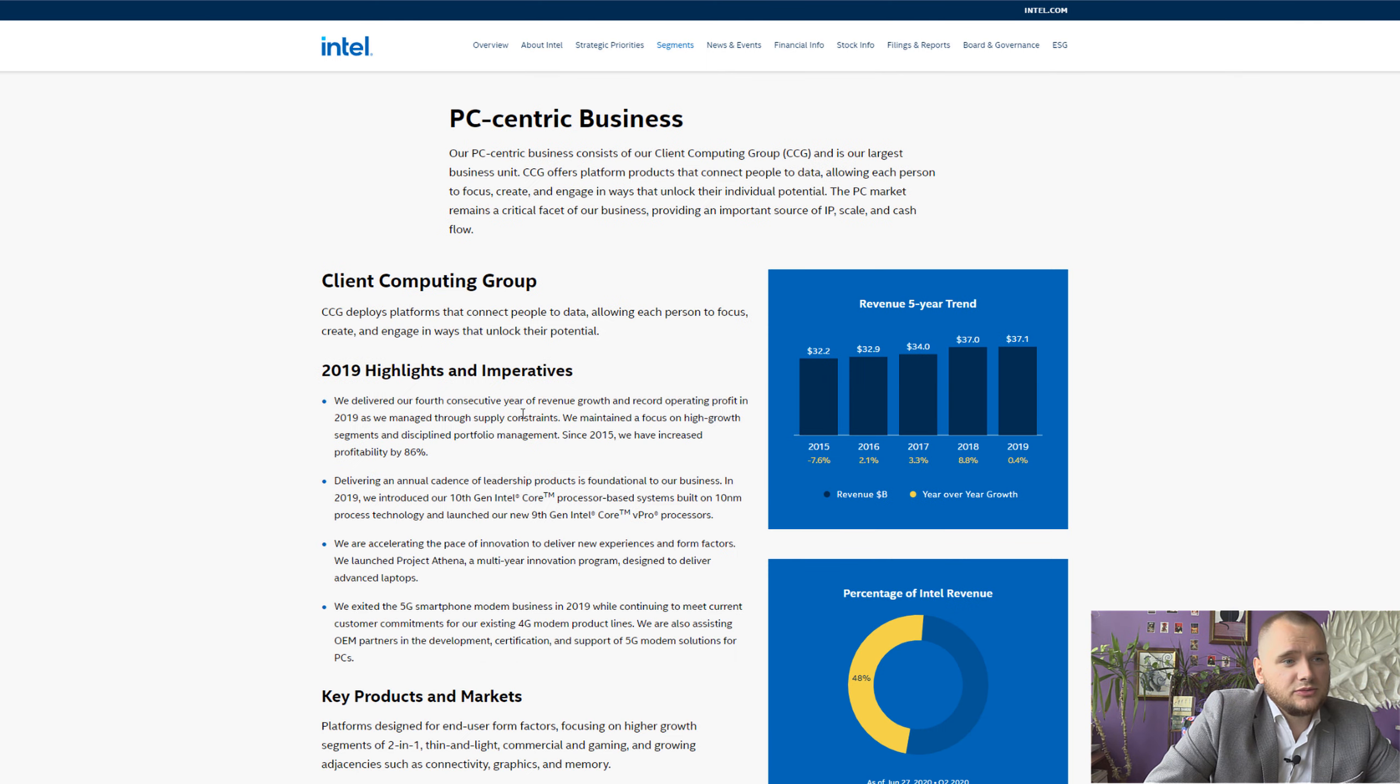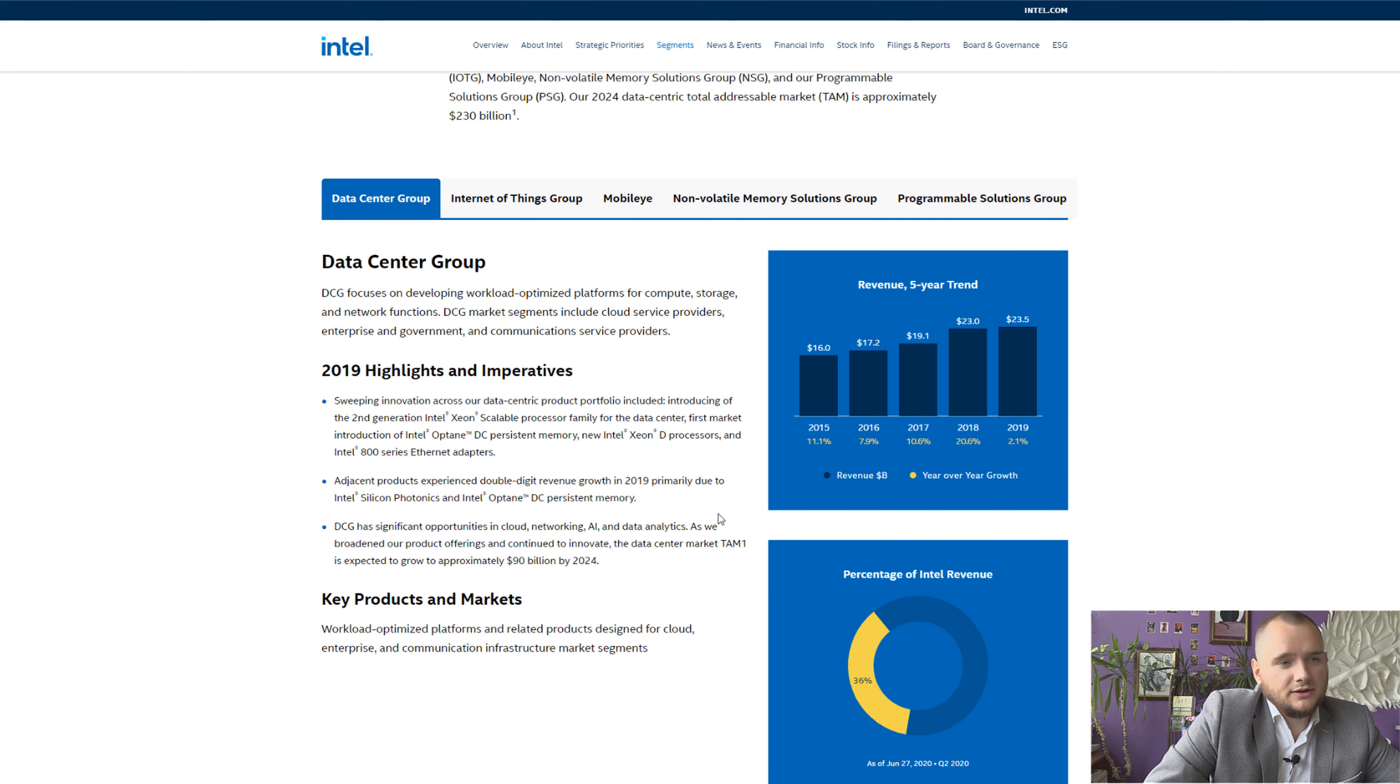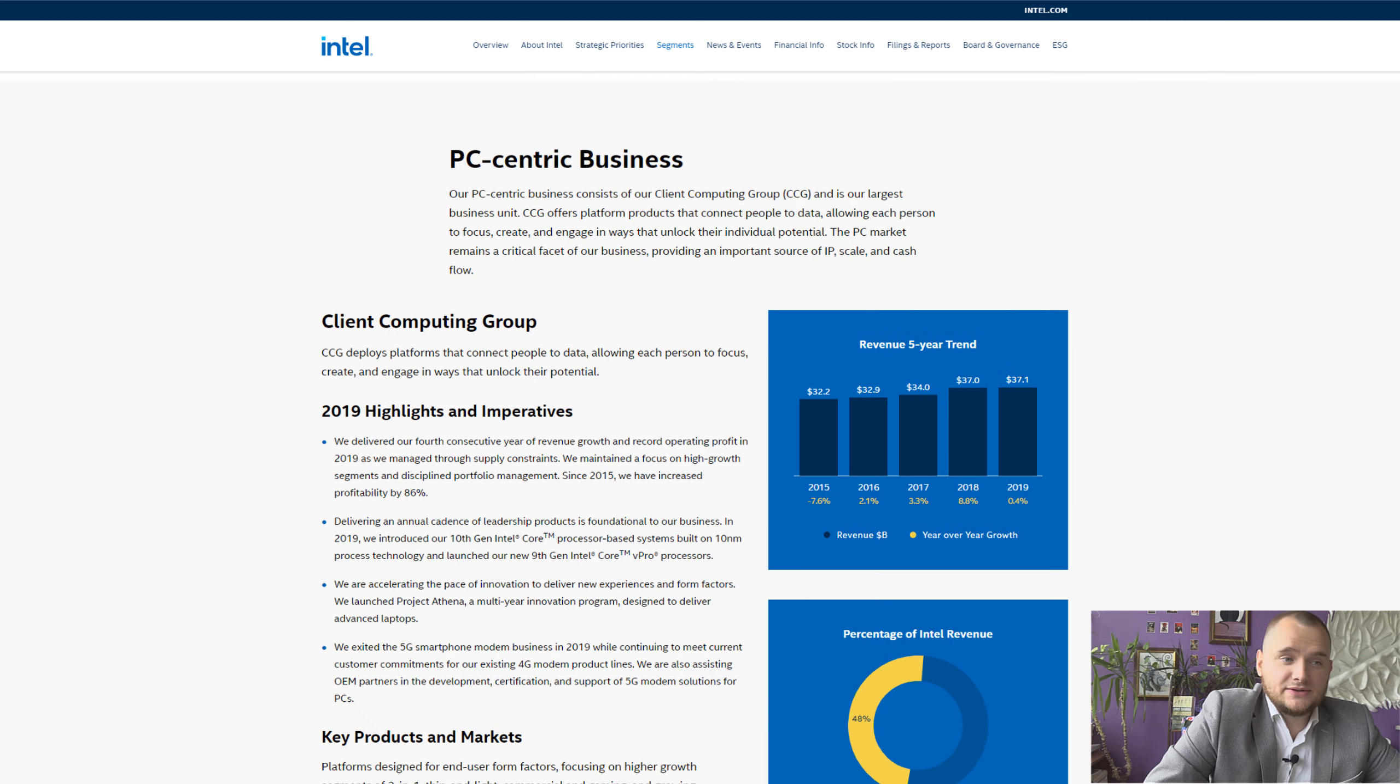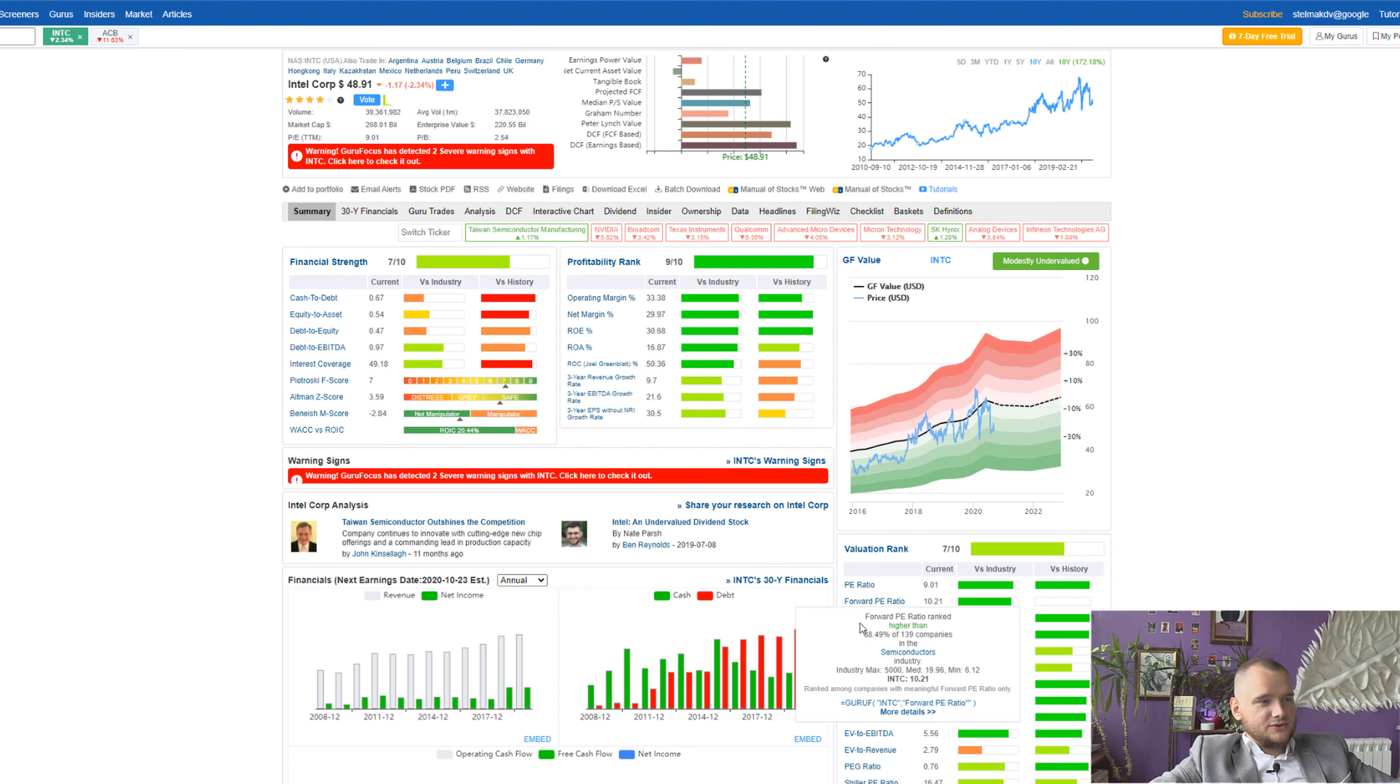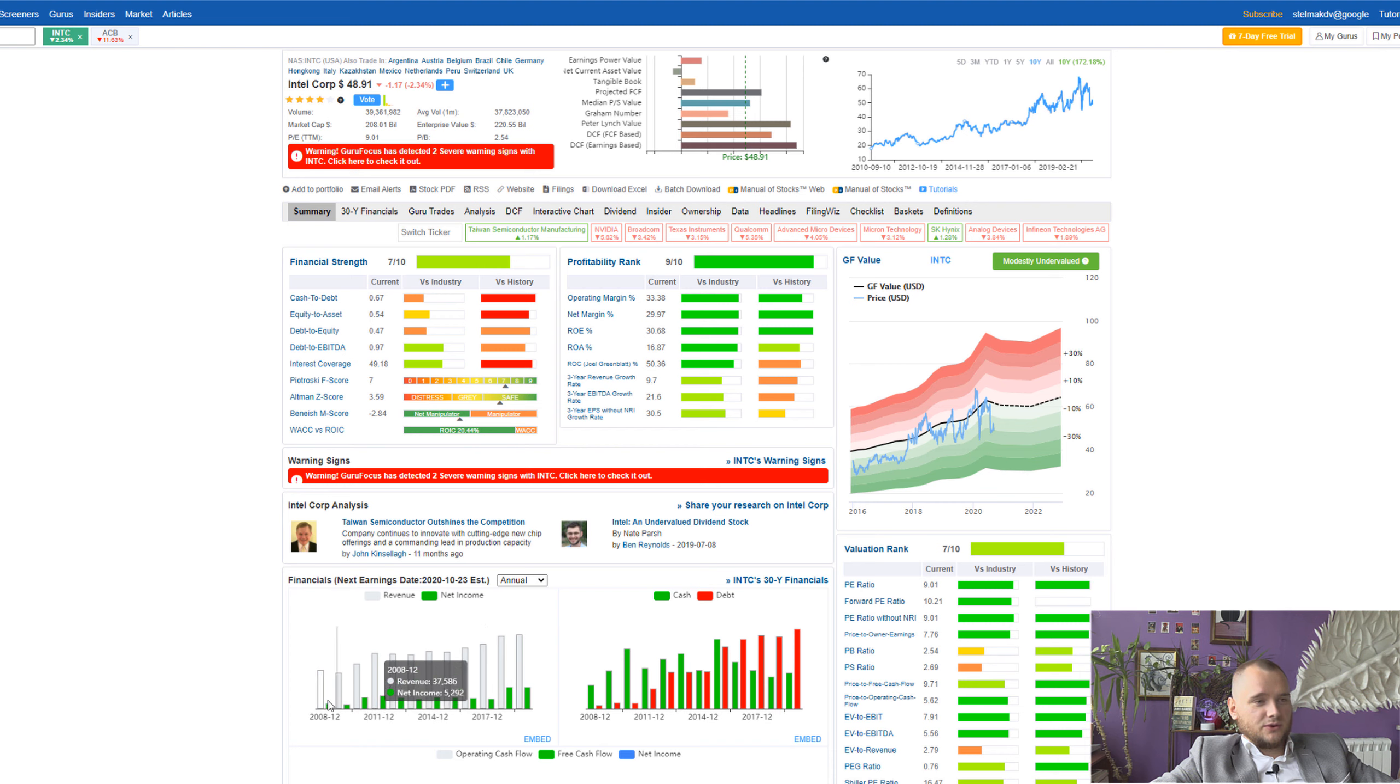And programmable solutions three percent. And here you can see PC-centric businesses, it is 48 percent. And I think it is just a matter of time when data center will grow over PC-centric business. Here is how this stock looks on Guru Focus.